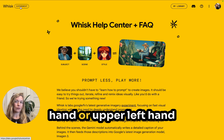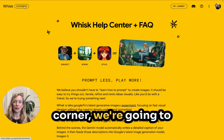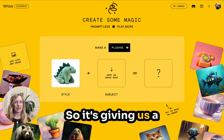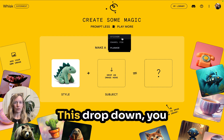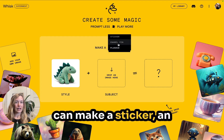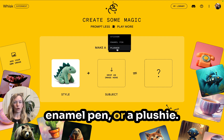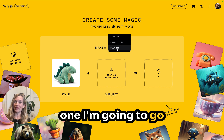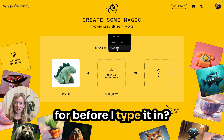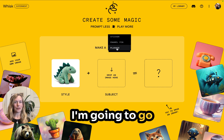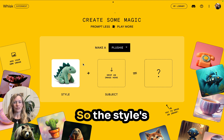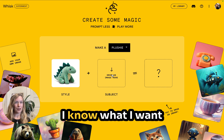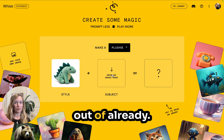In the upper left-hand corner, we're going to go to Whisk Experiment. It's giving us a few options in this dropdown — you can make a sticker, an enamel pin, or a plushie. Can you guess which one I'm going to go for? I'm going to go for a plushie. So the style is already chosen.